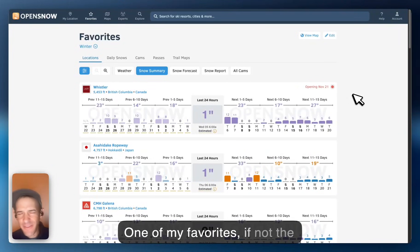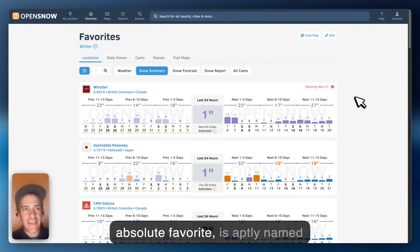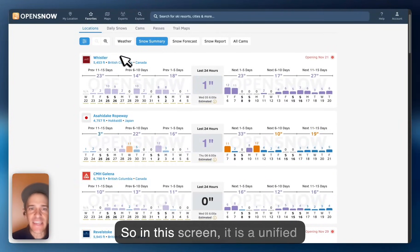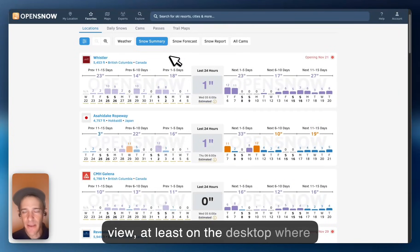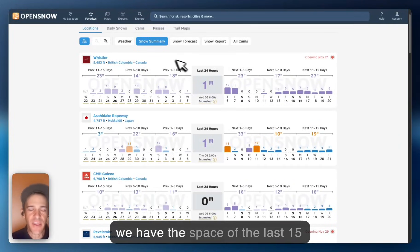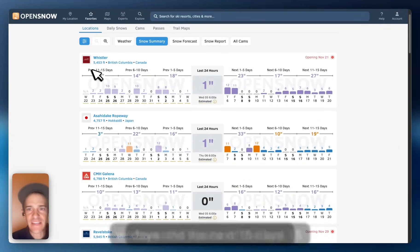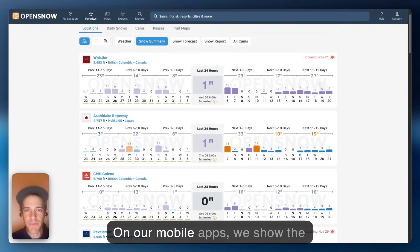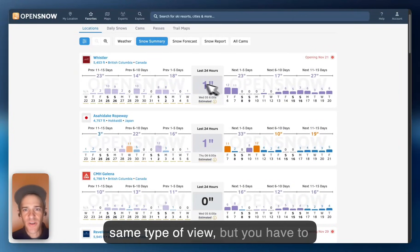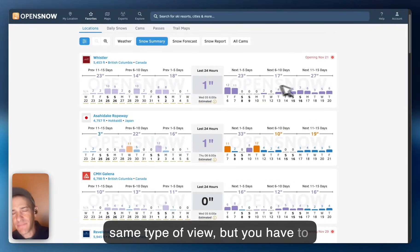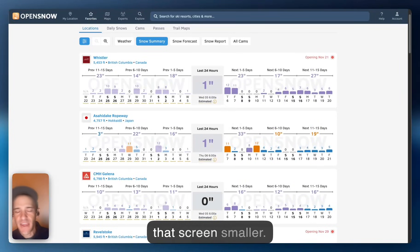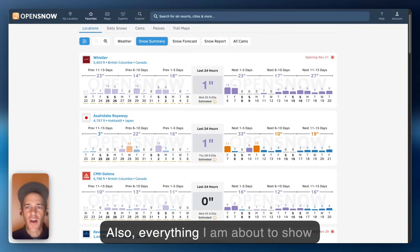One of my favorites, if not the absolute favorite, is aptly named the Favorites screen. In this screen, it is a unified view — at least on the desktop where we have space — of the last 15 days and the next 15 days. On our mobile apps we show the same type of view, but you have to scroll a little bit left and right to see that. Screen's smaller, it makes sense.